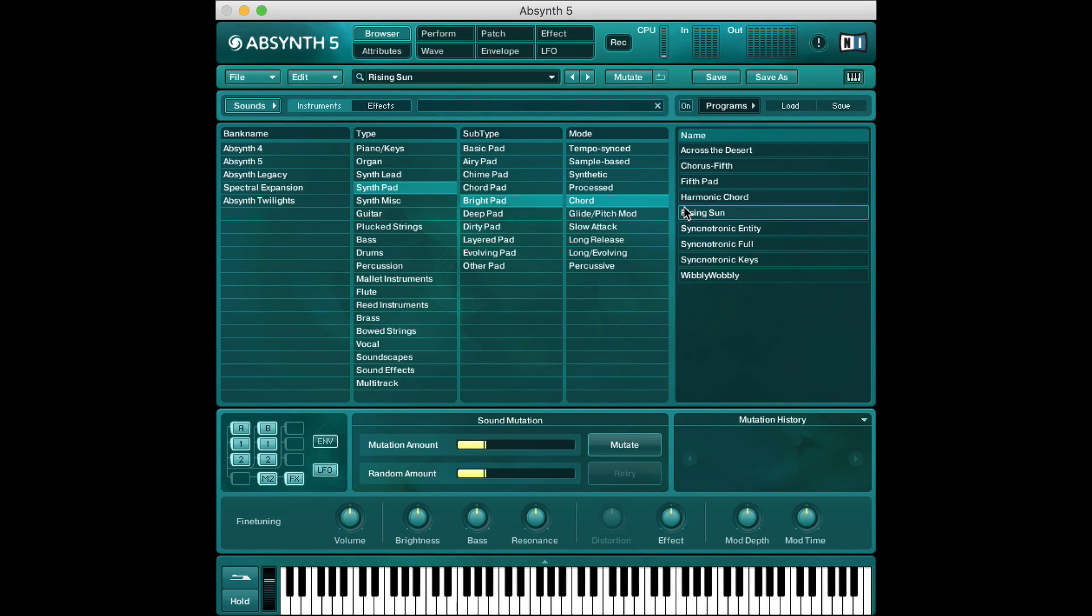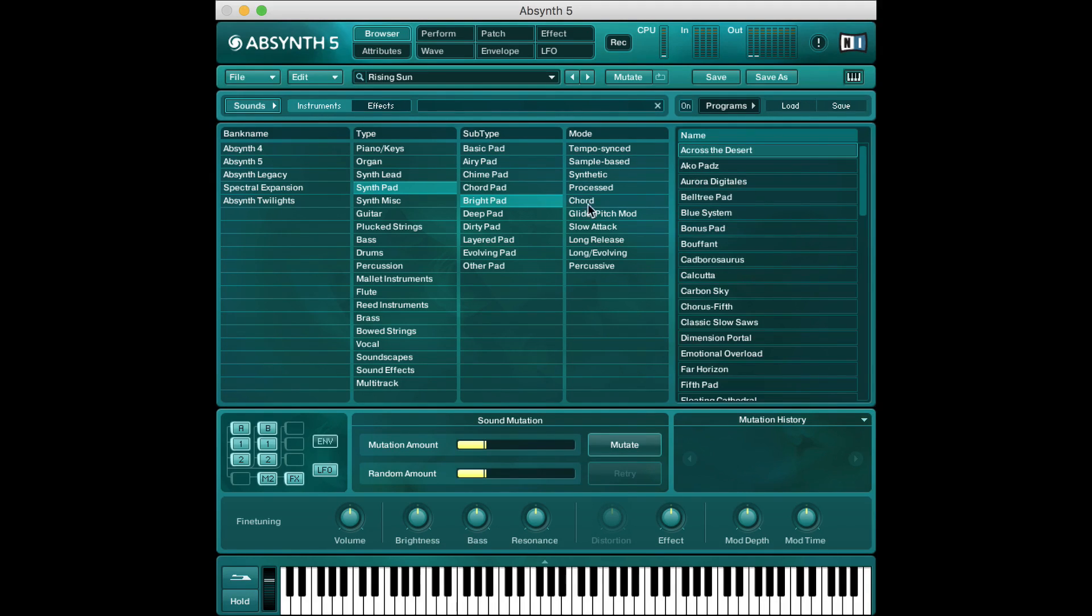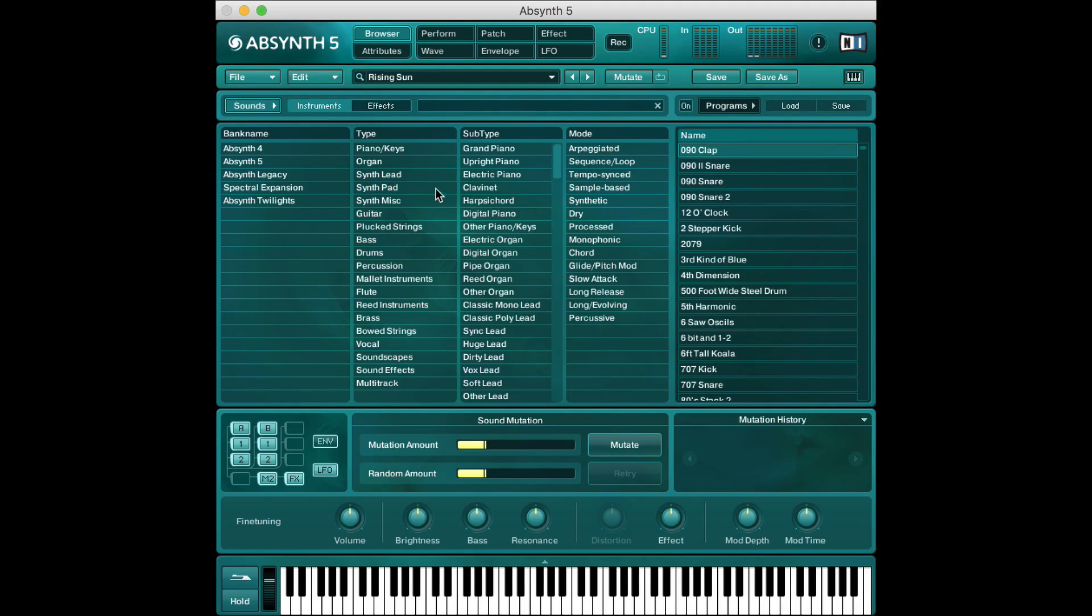So if I click Rising Sun for example, we have some synth, bright, chordal sort of stuff which is pretty cool. So if you're just looking for stuff to start with this is a great way to go.